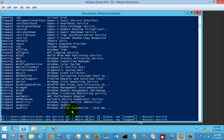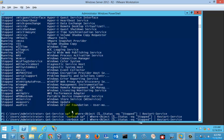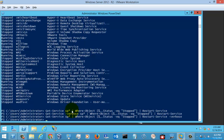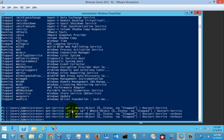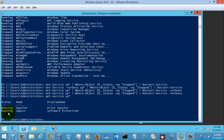The service was successfully restarted. It was restarted successfully, and if you check the service here, it is now in a running state.